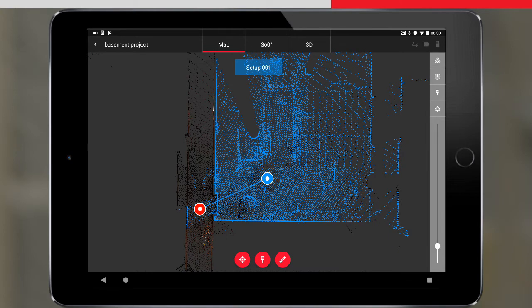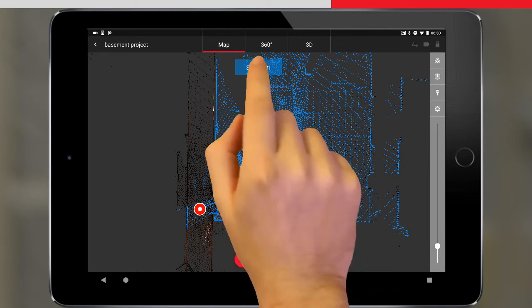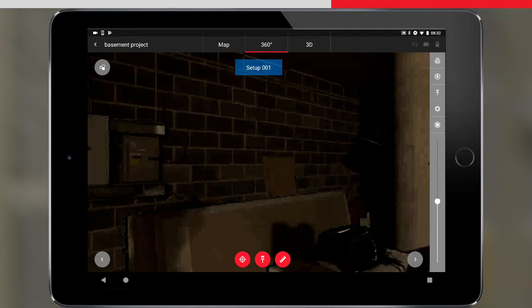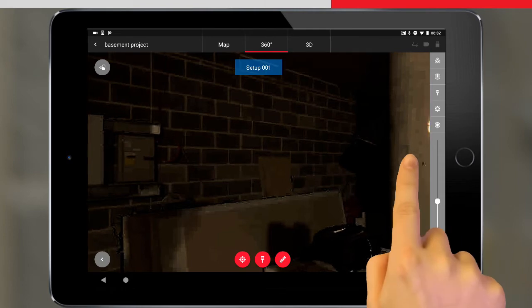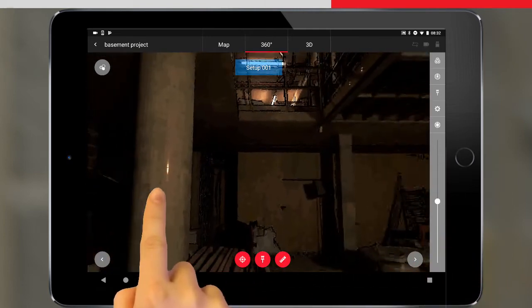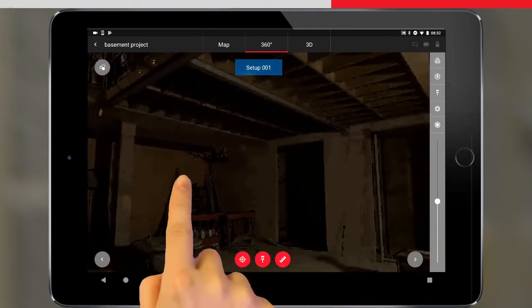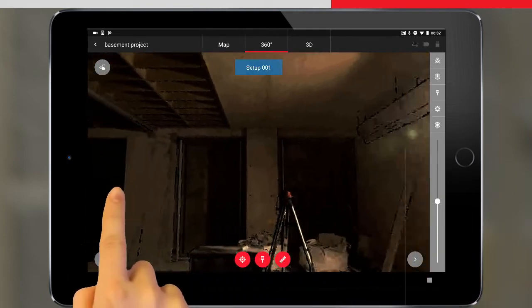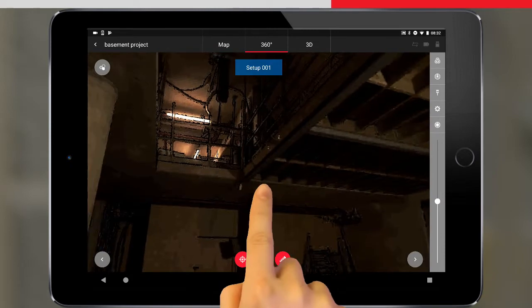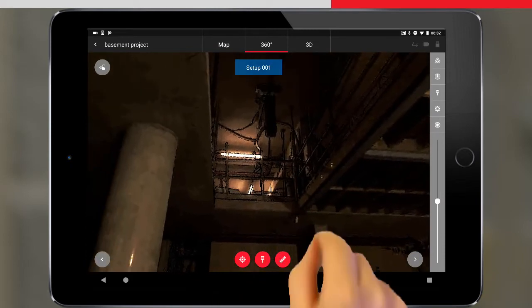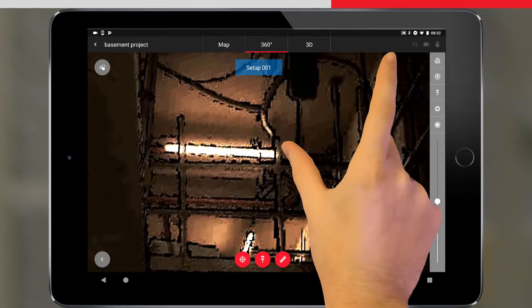Now we can take a look at the different views available to us. The 360 degree view allows us to see the data in a panoramic view from the selected setup position. We can pan around and zoom to any detail.